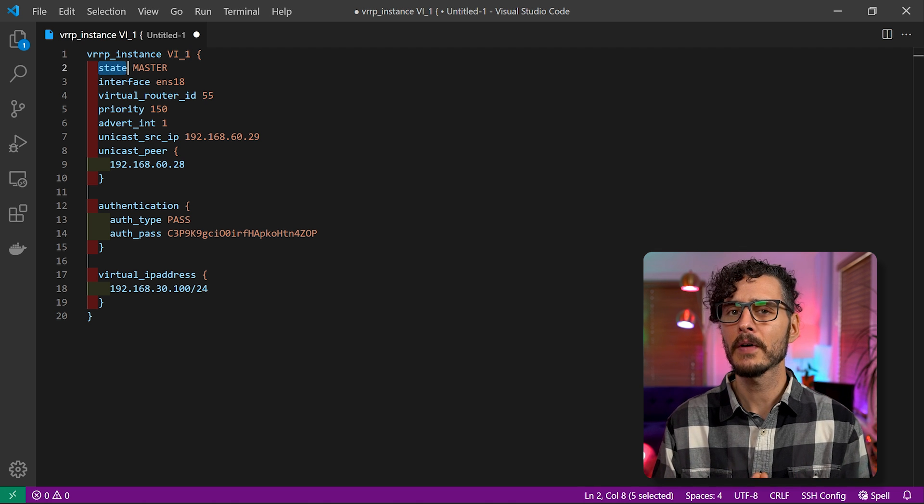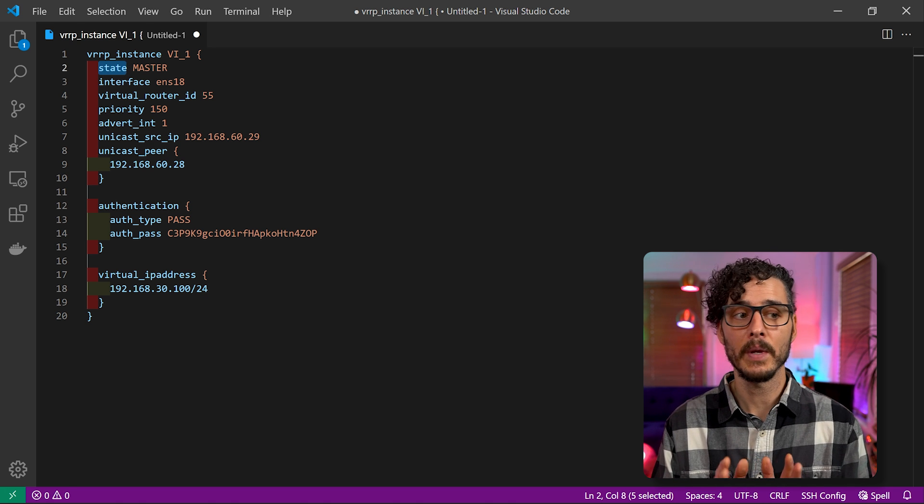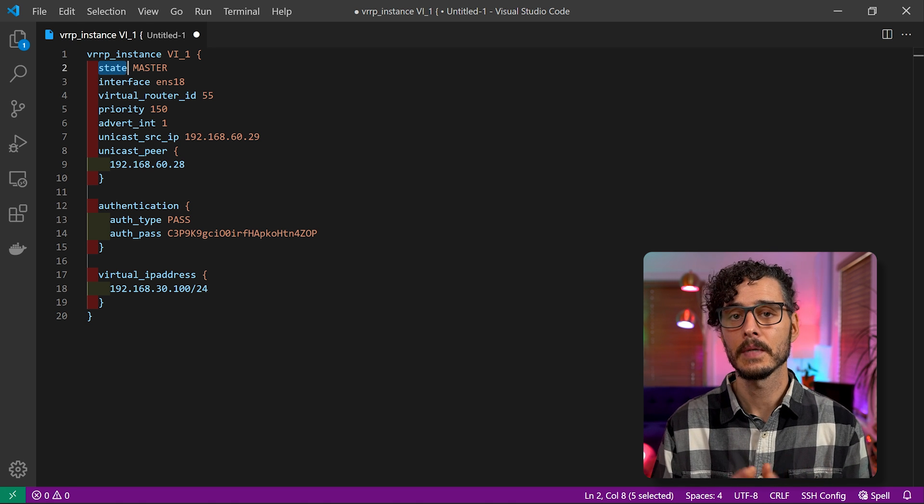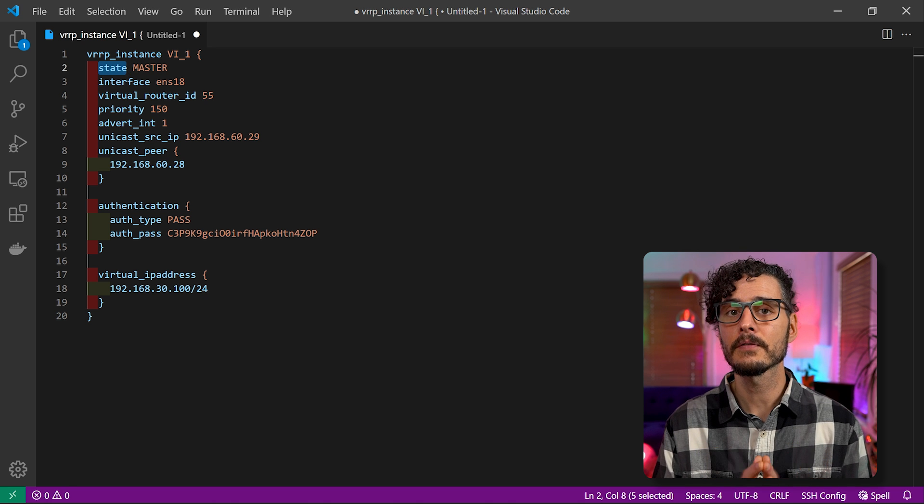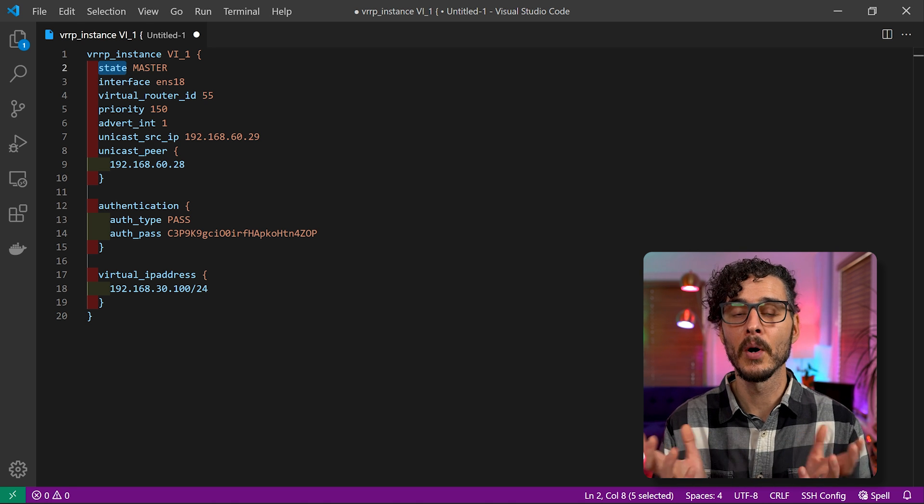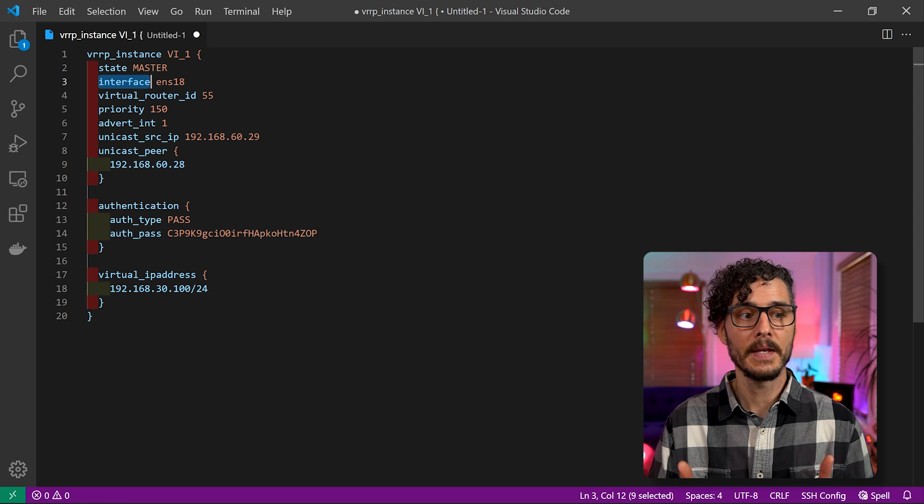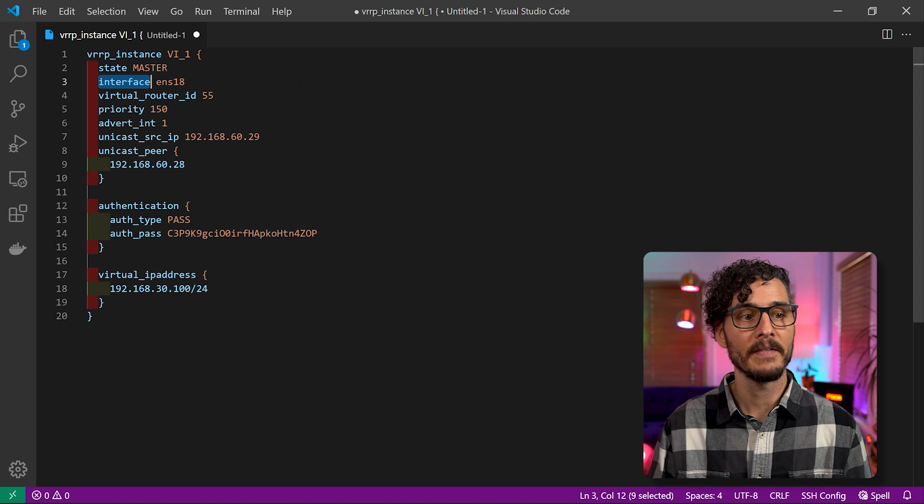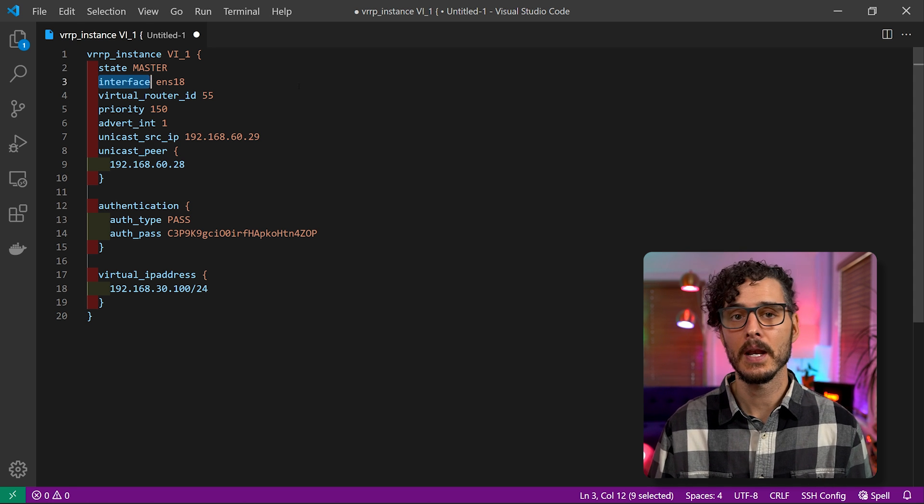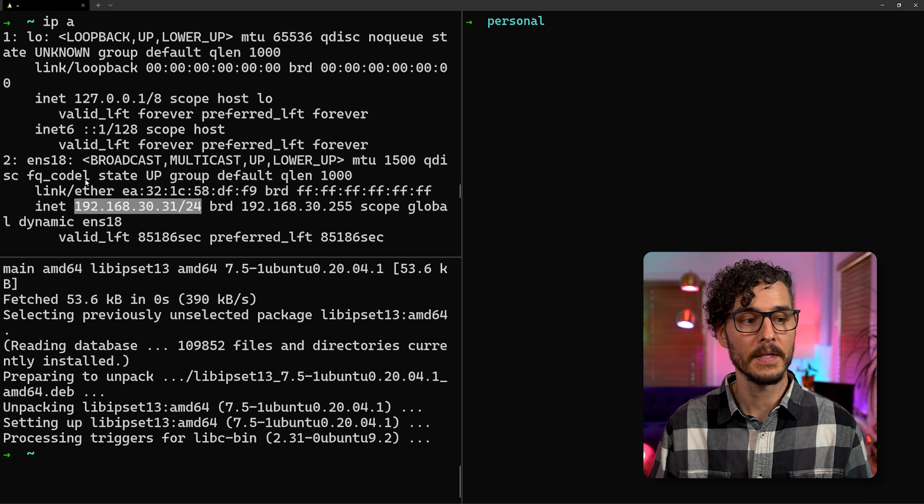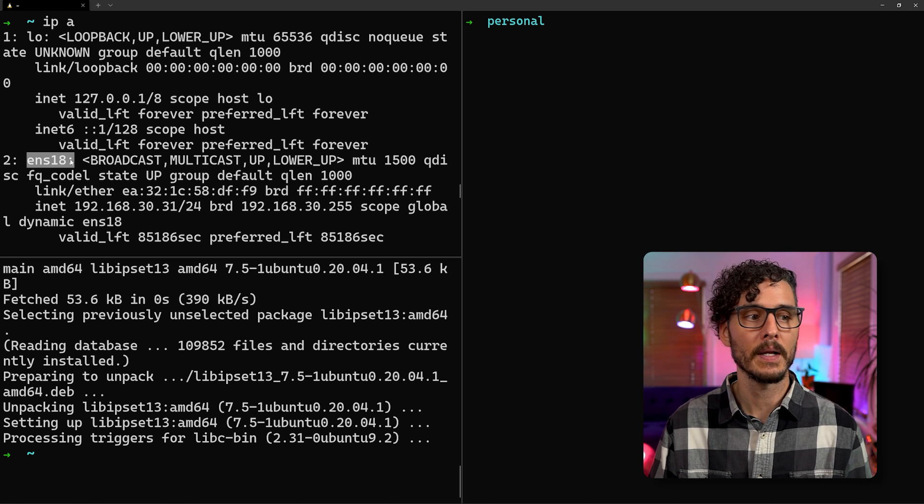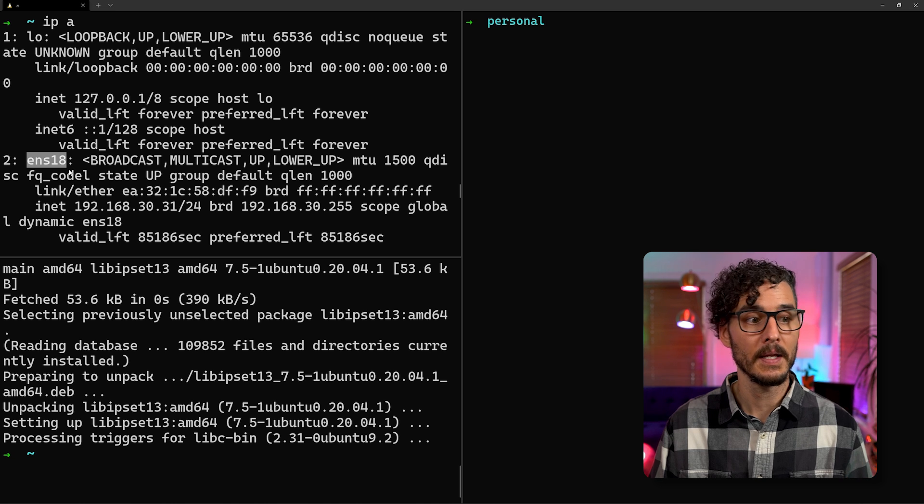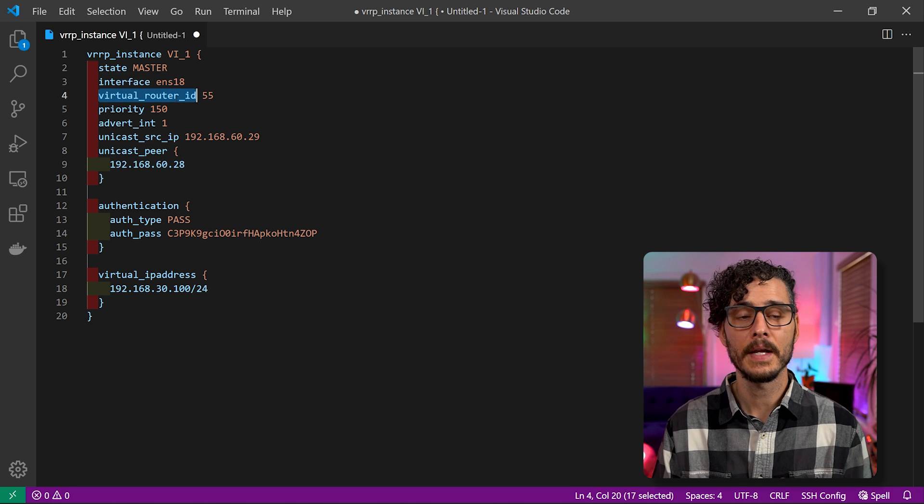Next, we're defining the default state when this instance stands up. And the default state we want this one to be is master. Now the other option is backup, but you'll see that later. But in this configuration, this node is going to be the master if both are in a good state. Next is the network interface that we'll be running on. So here I have ENS18. Now how did I find that? If you remember when we found the IP address for this node, we could also see the interface that this one is running on. So the interface I have is ENS18, so we'll just want to plug it into there.